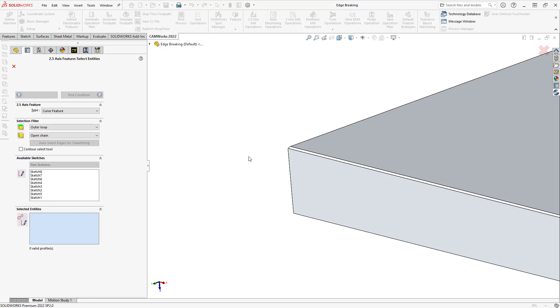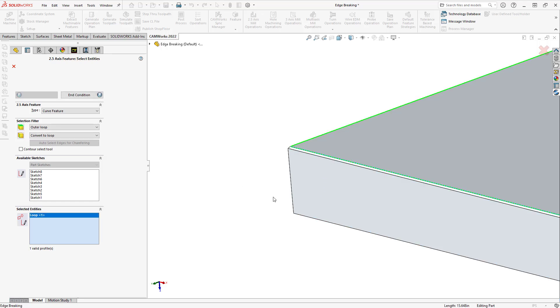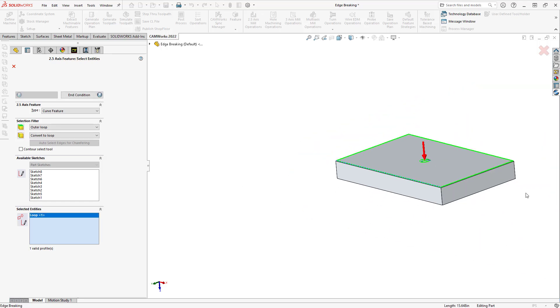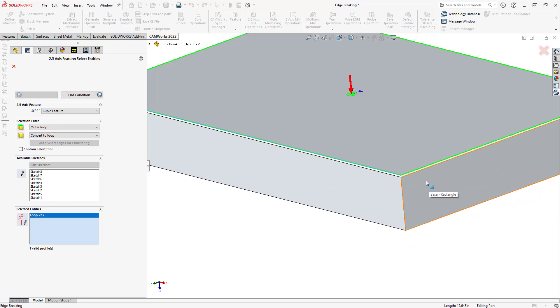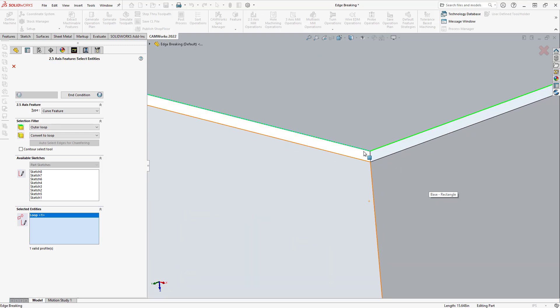But what that will do is just default it to the edge breaking strategy. So, whether I click that or not, I'll still be able to do the same thing. But here, I still need to choose that edge. So, I'm going to switch this from open chain to convert to loop because that is a planar chain. So, if I just grab one of those edges, it finds the rest of it for me.